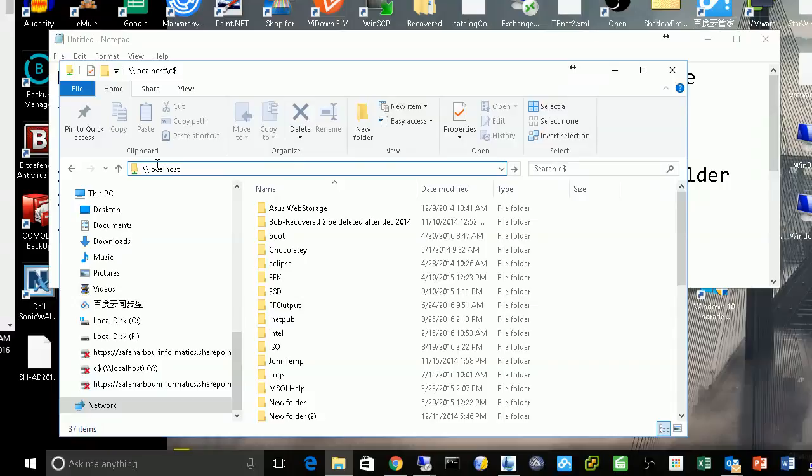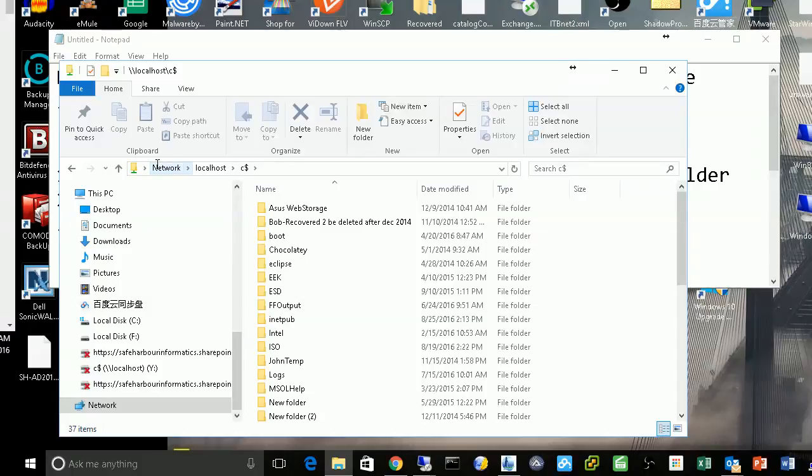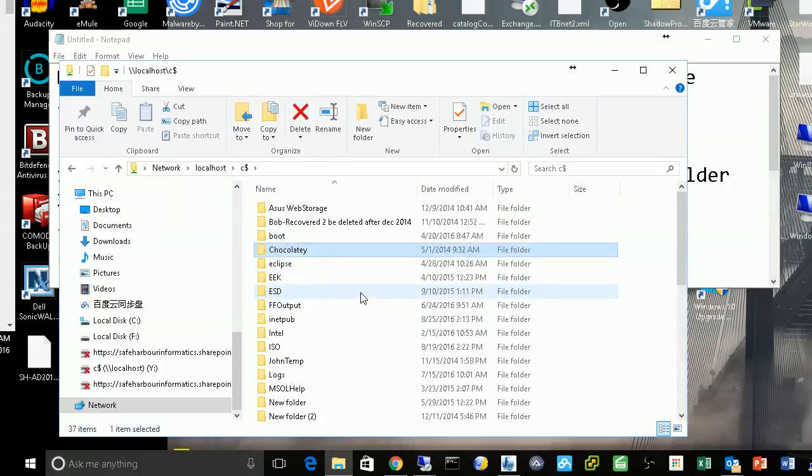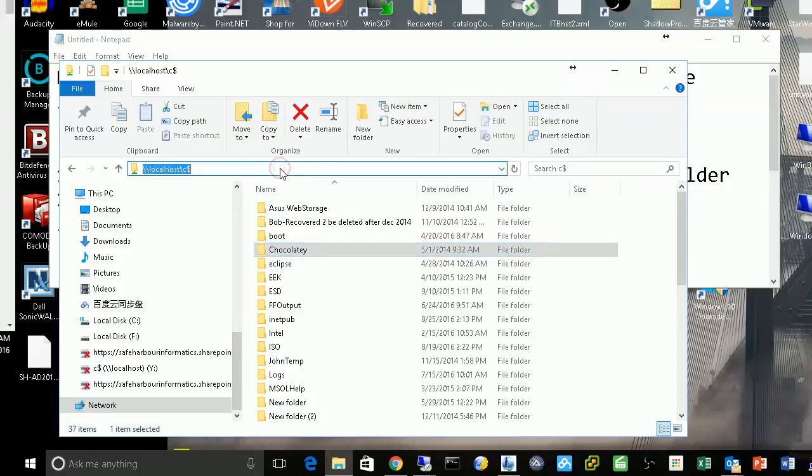For example, using my localhost as a computer name with two backslashes at the beginning, another slash, and then the shared folder name. Once I enter it, if you can see the content in the main window, then you're successfully viewing that network share. Sometimes it will ask for your username and password, so you need to enter the correct one.